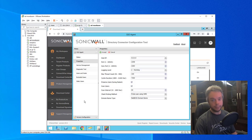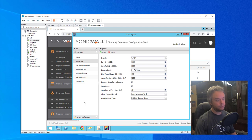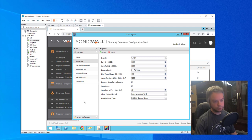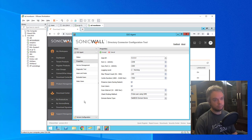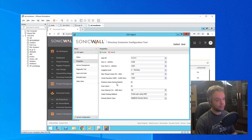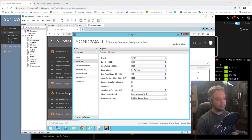The SSO agent is now configured. If you have a large environment or want redundancy — which is always nice — I'd advise installing another single sign-on agent on a second server. If that first server goes down, single sign-on will still work because you have two servers. That concludes the configuration of the SSO agent itself. Now it's time to configure the firewall.